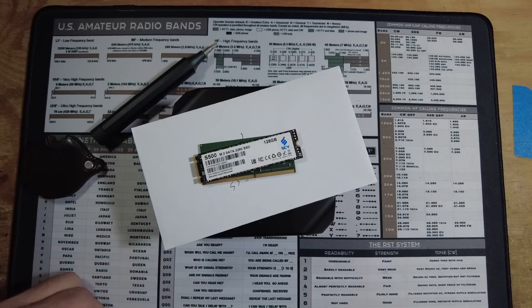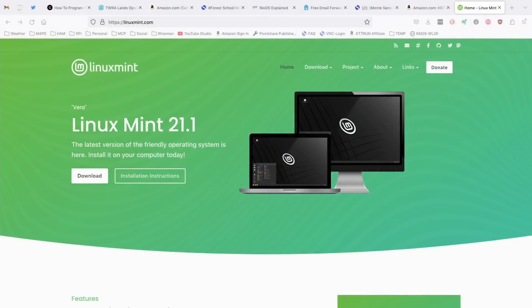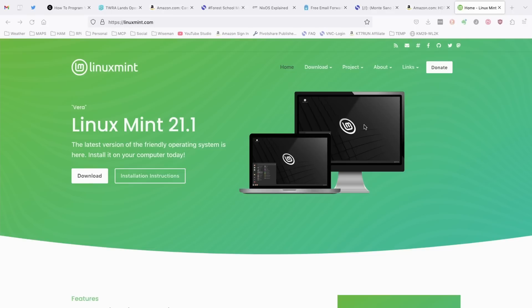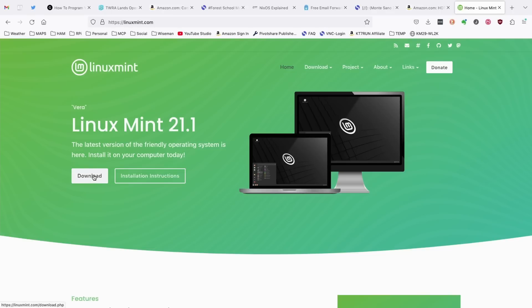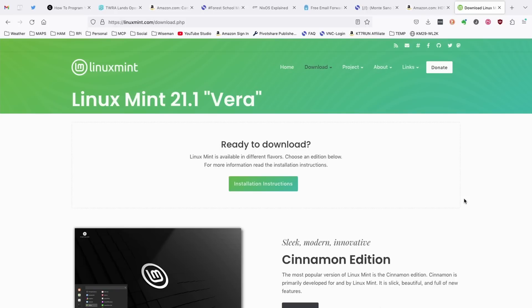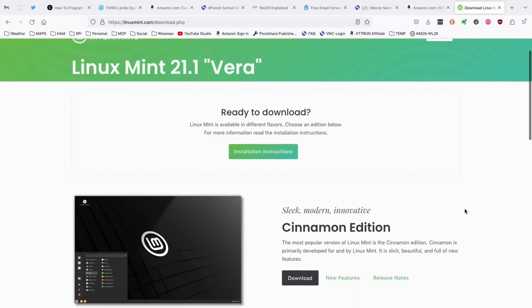So the first thing we need to do is go ahead and get Linux Mint downloaded. So you can just head over to linuxmint.com. We'll go ahead and download 21.1. So we'll go ahead and click on the download button, and that will bring you into the download page.